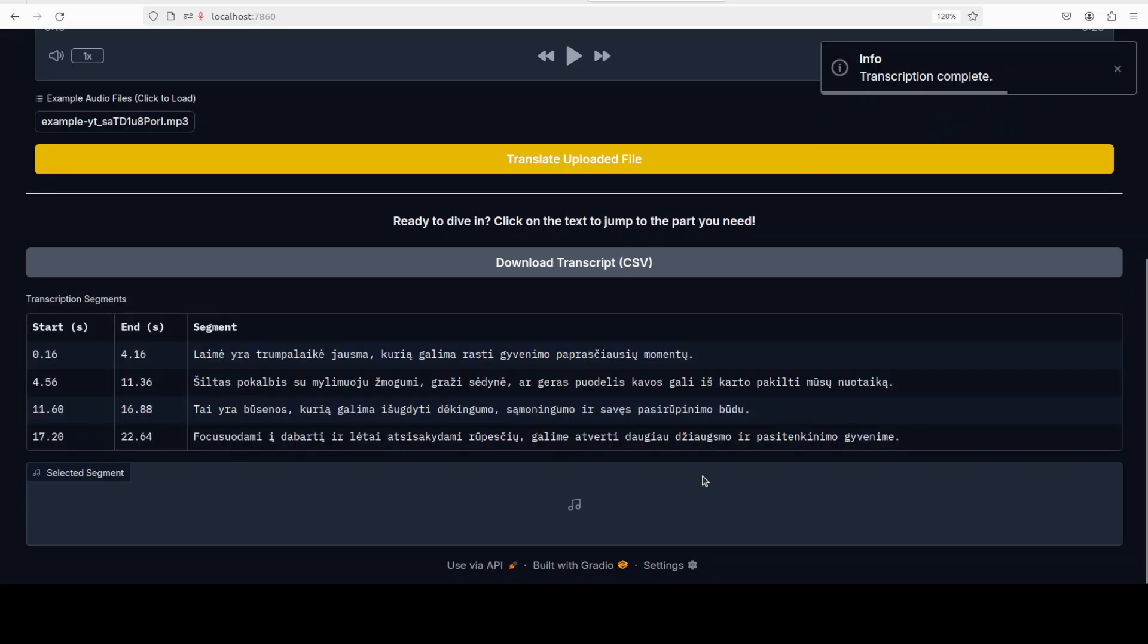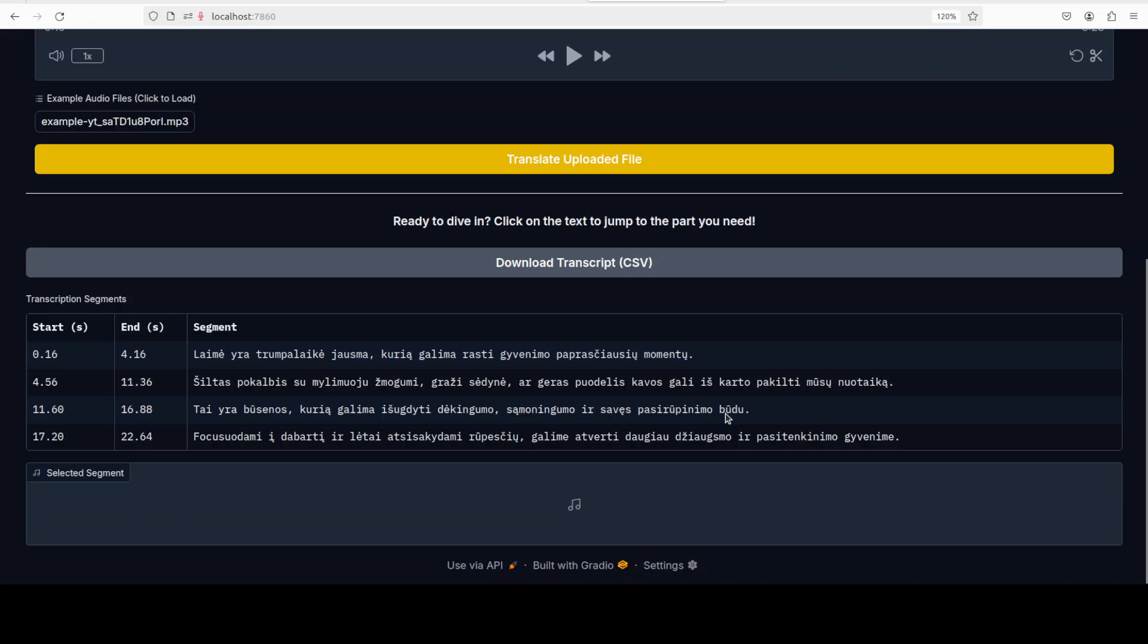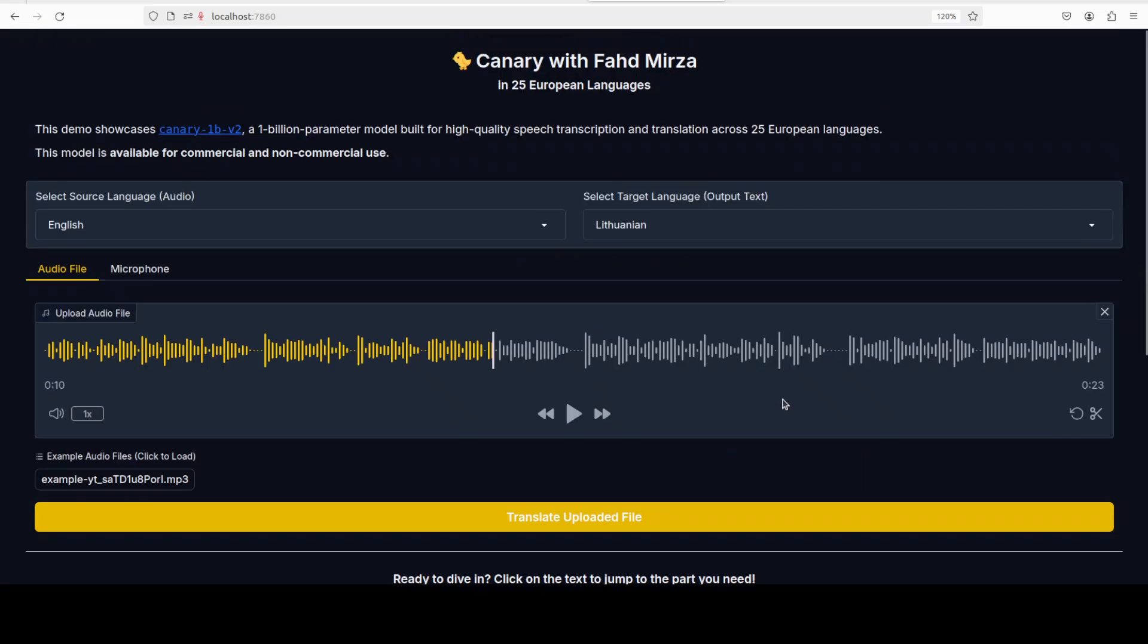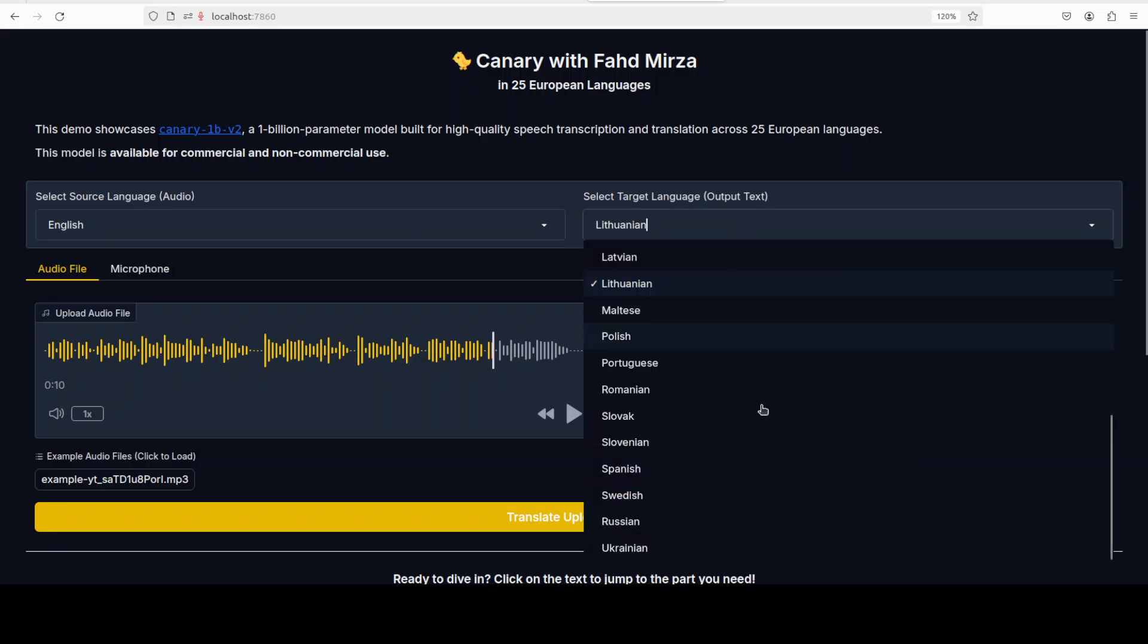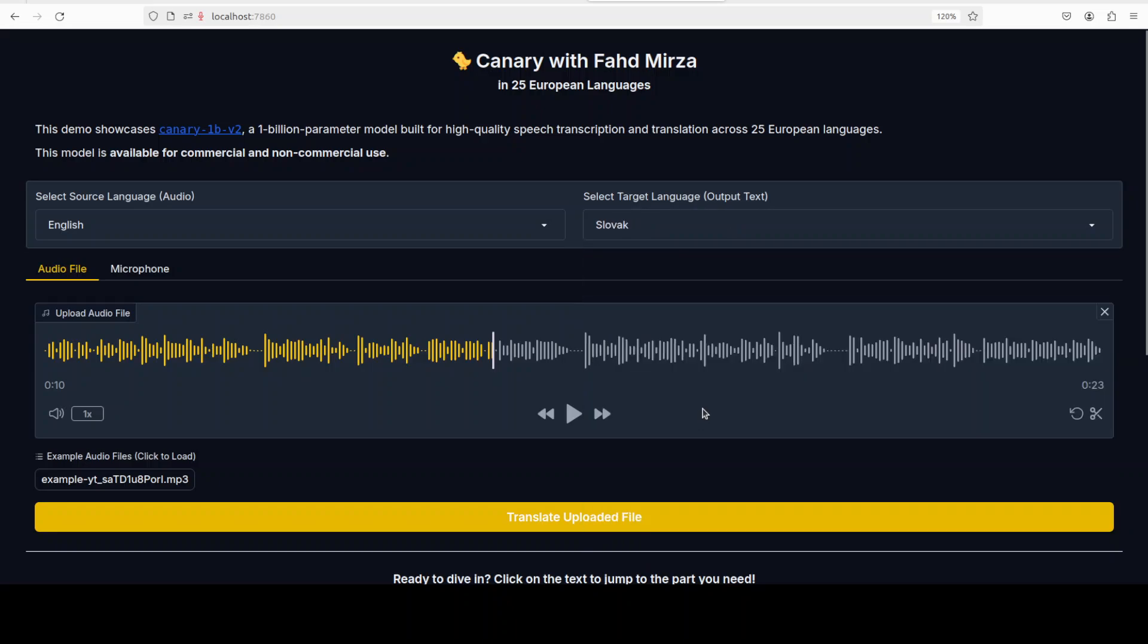We already tested it with Parakeet. It doesn't really do good with any other language like Arabic, Hindi, or Urdu and Bengali and all that stuff. Let's try out Slovak.